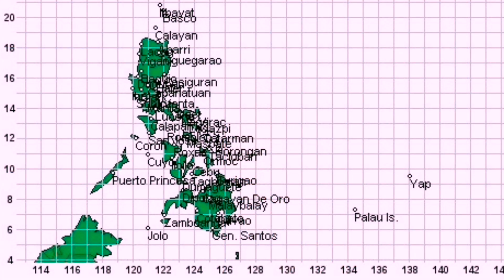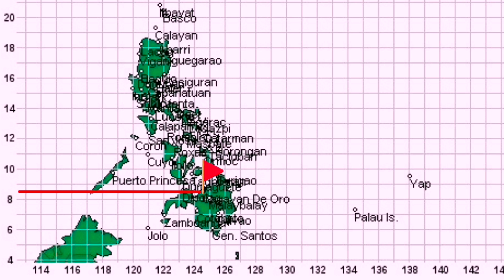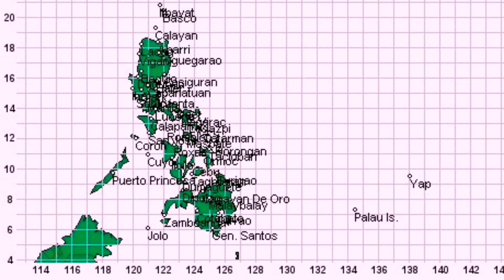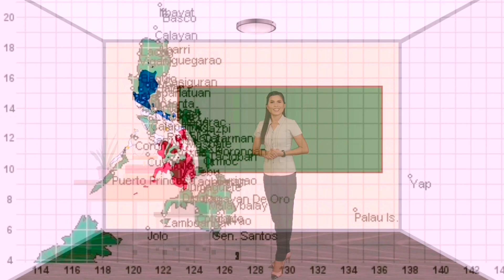Using a map chart, the approximate coordinate of Cagayan de Oro City is 8 degrees north and 124 degrees east. The city found at the coordinate 8 degrees north and 123 degrees east is Cagayan de Oro City. Let's try to locate the Philippines using the Asian map.